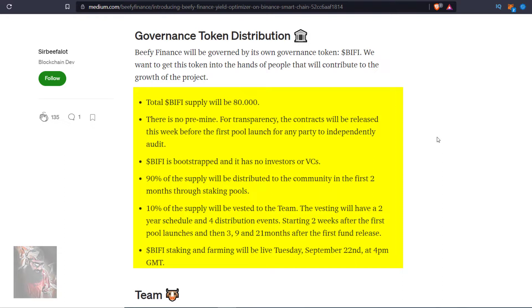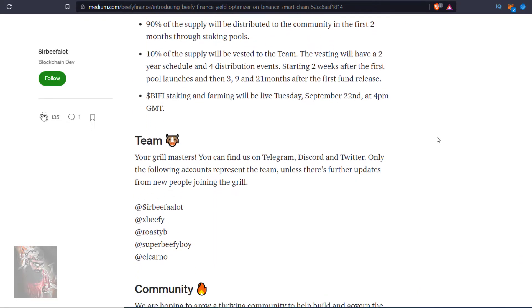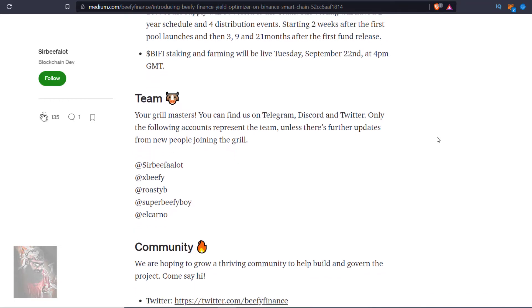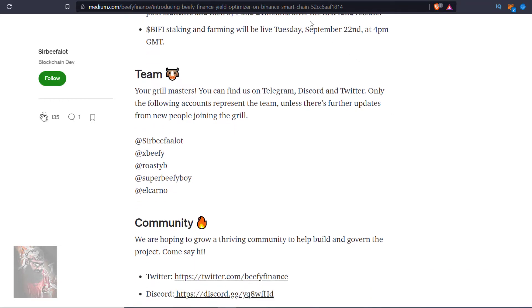Wi-Fi token staking and farming will be live Tuesday, September 22 at 4 pm GMT. So guys there is no other things, only staking and yield farming which is automated and there was no audit at that time.